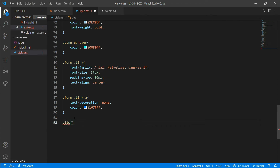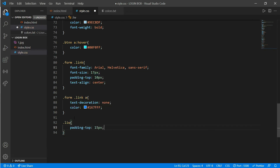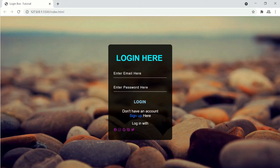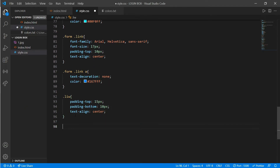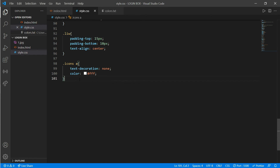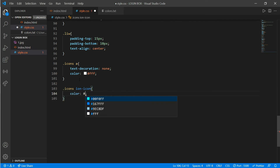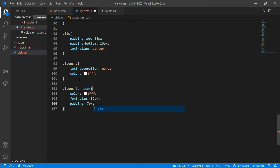Now go to style.css — '.liw a' padding-top 15px, padding-bottom 10px, and text-align center. Then '.icons a' — text-decoration none and color white. Now for '.icons ion-icon' — color white, font-size 32px, padding 7px, and padding-top 5px.